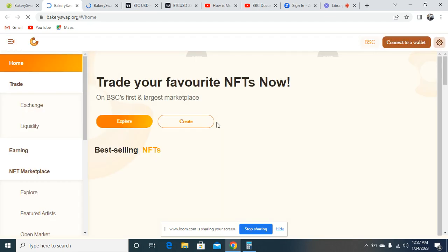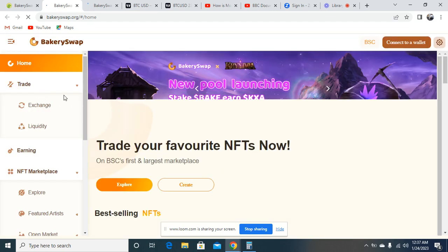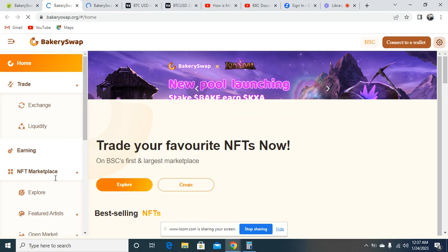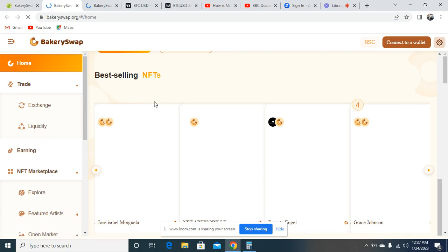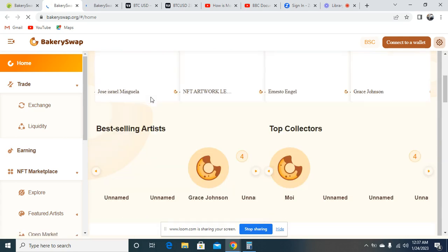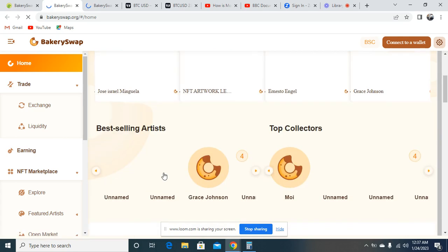This is the exchange. You can see the exchange event. You can also see the NFT marketplace. You can see quite a lot of things. It's a very interesting platform. You can go and check it out.